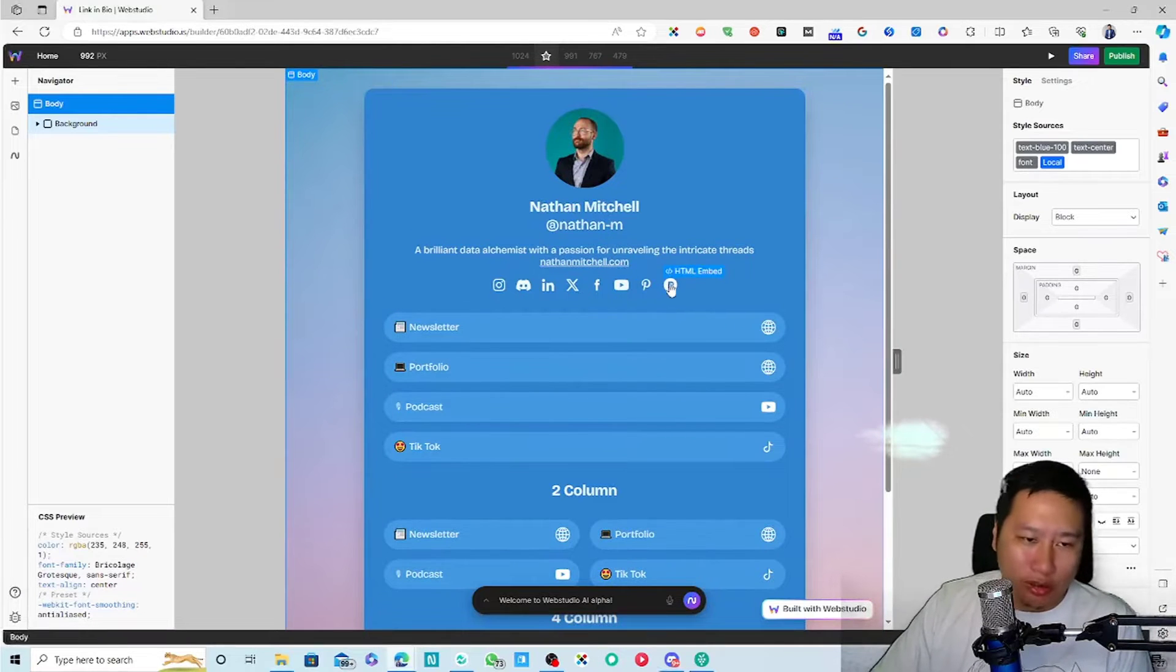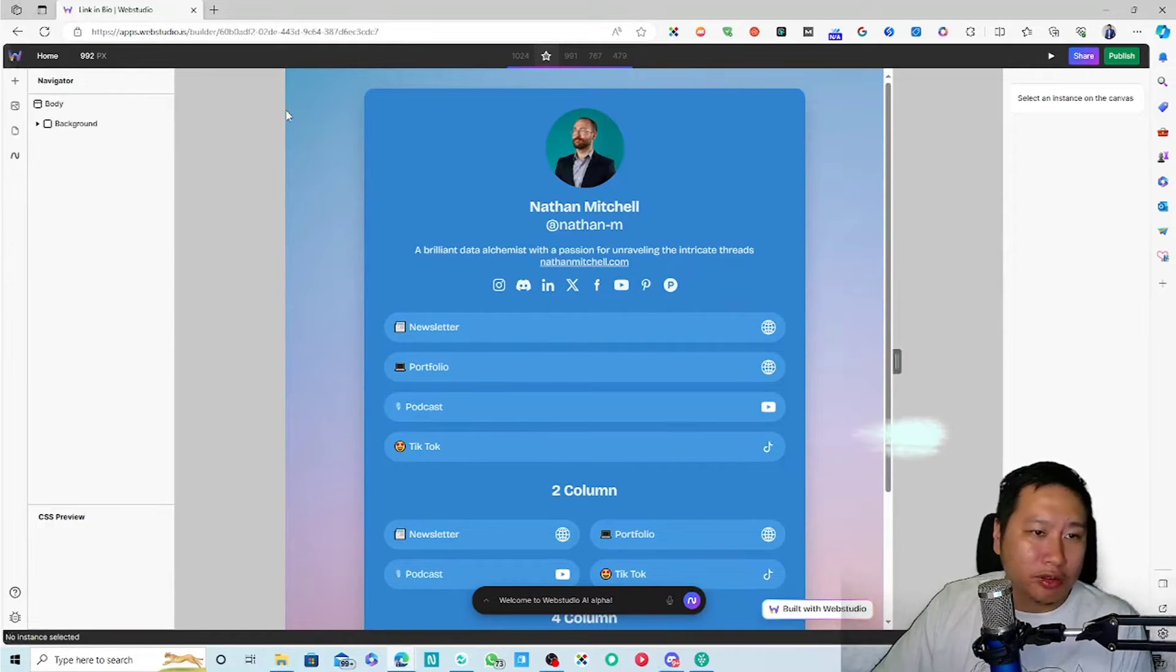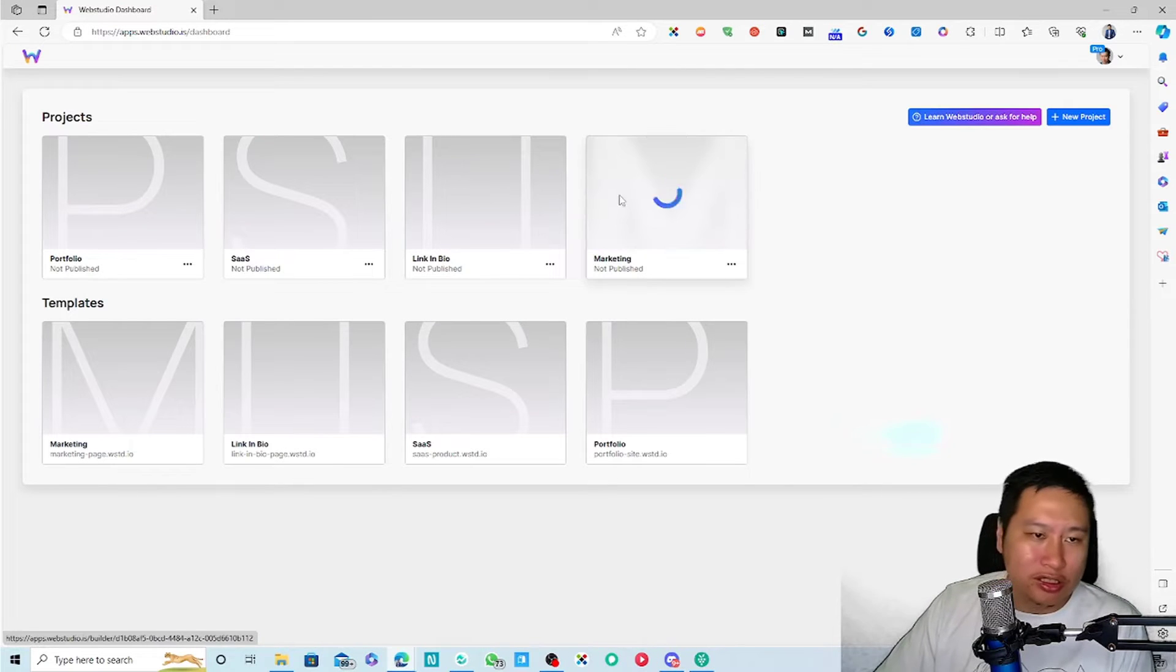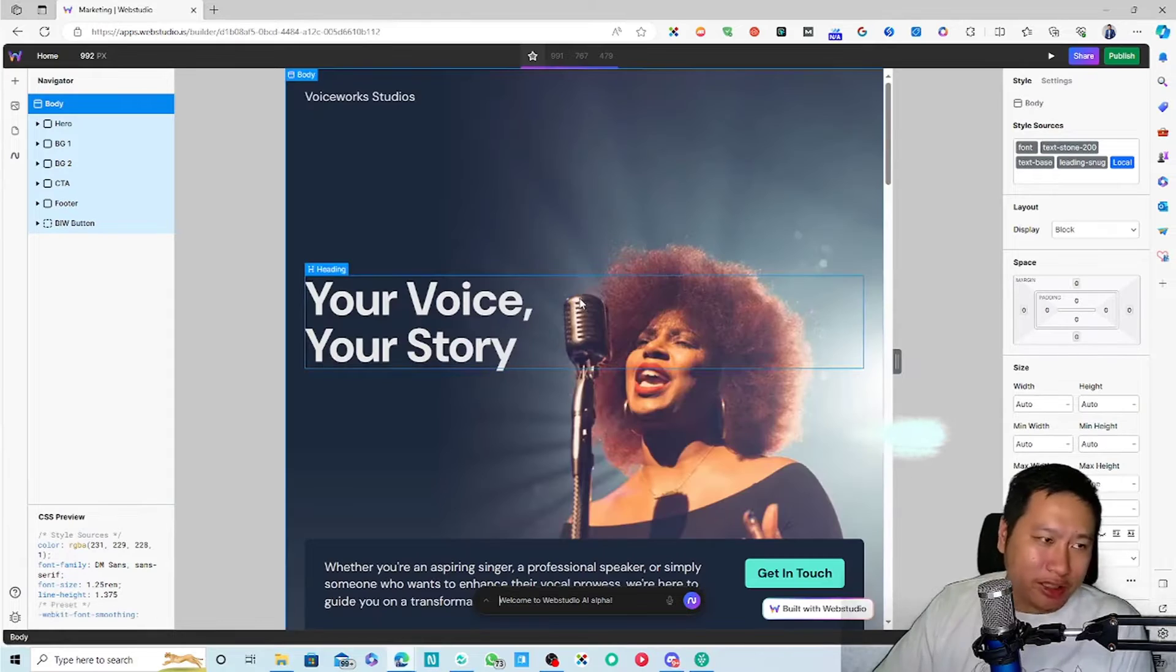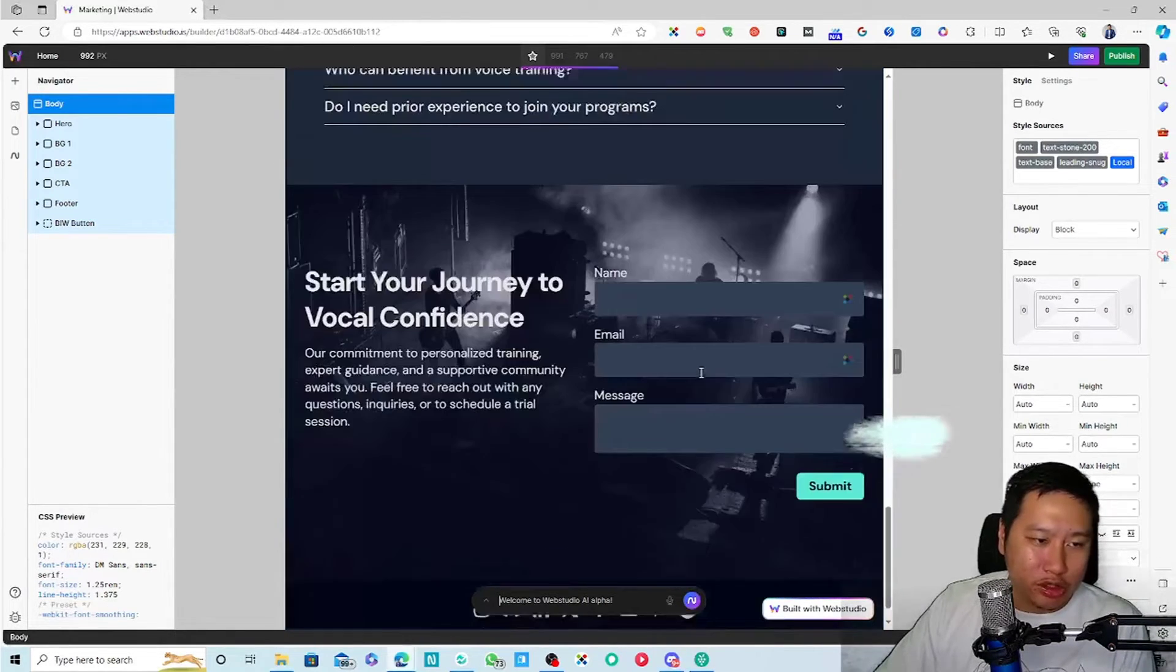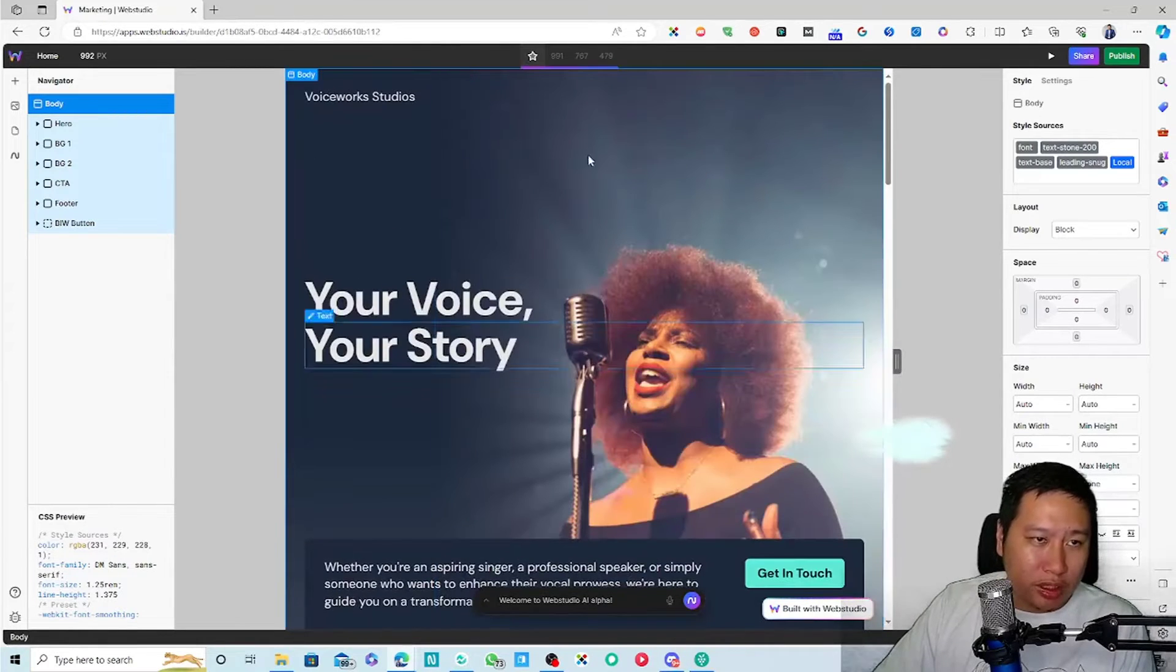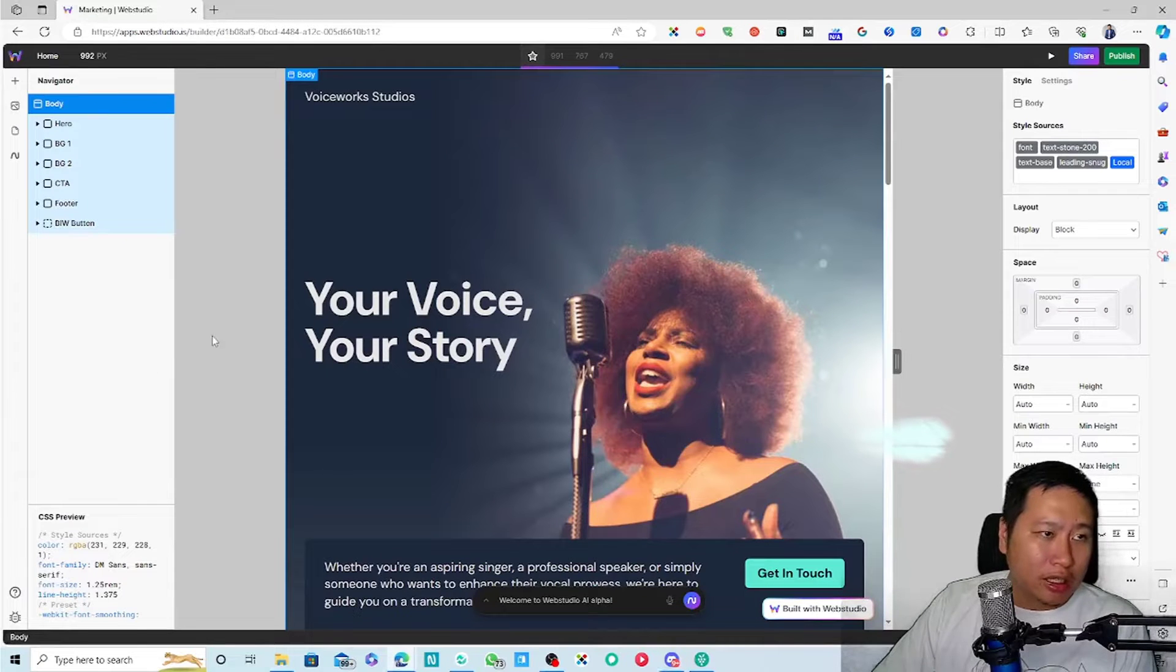Everything is very nicely placed. If you want to create a link in bio, this is easy. And then this is a marketing website right here, some kind of a studio, I would say.